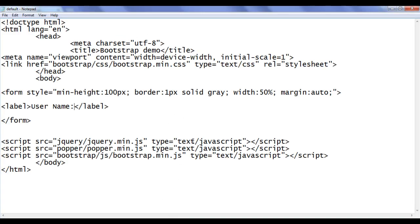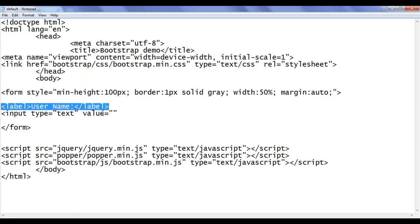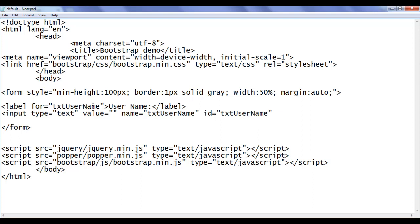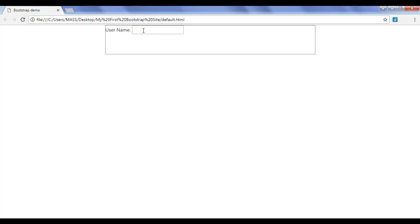Next I'm going to display a text box. I add input type equal to text, with the default value empty. I link this text box to the label using the 'for' attribute set to 'txt_username', and use the same value for the name attribute. I also add an id of 'txt_username' so it can be accessed in CSS and JavaScript. After saving and refreshing, you can see the text box is displayed.